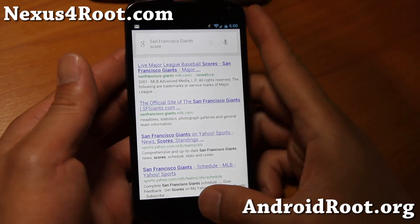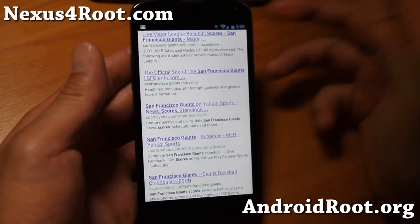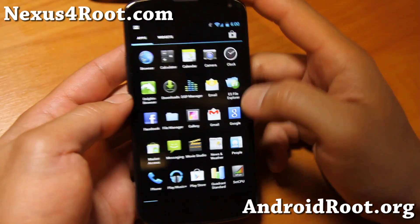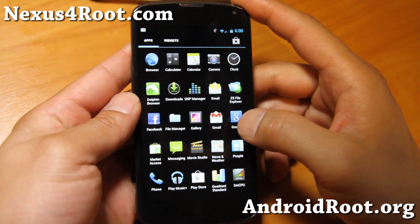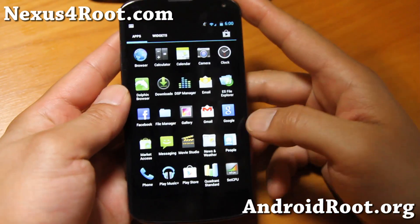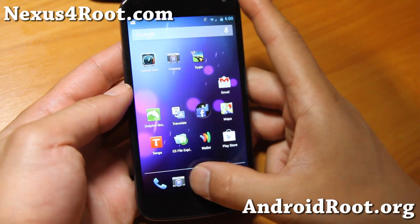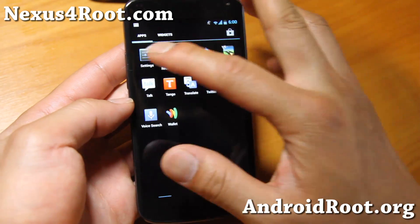Hi folks, this is Max from Nexus4Root.com. I've got a quick ROM overview - this is the Xylon ROM, which I'm running right now on my Nexus 4. It's very similar to AOKP, but slightly different.